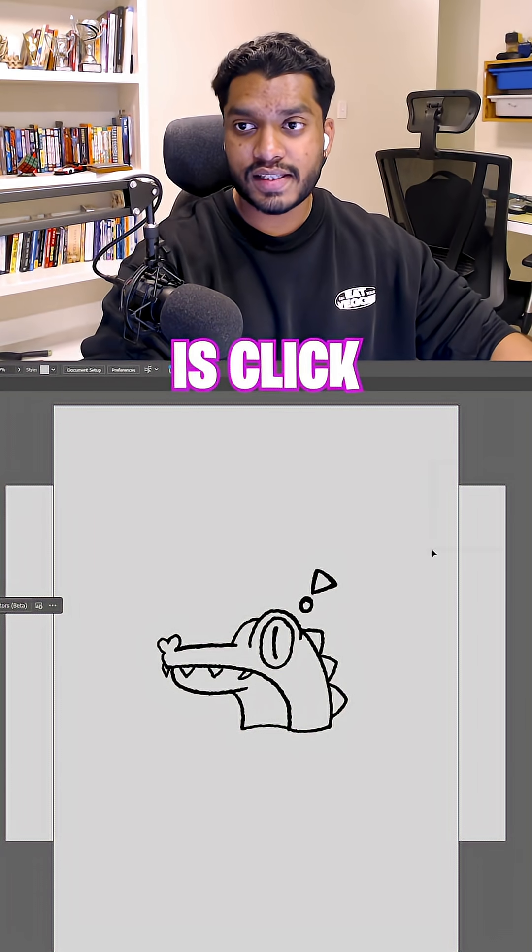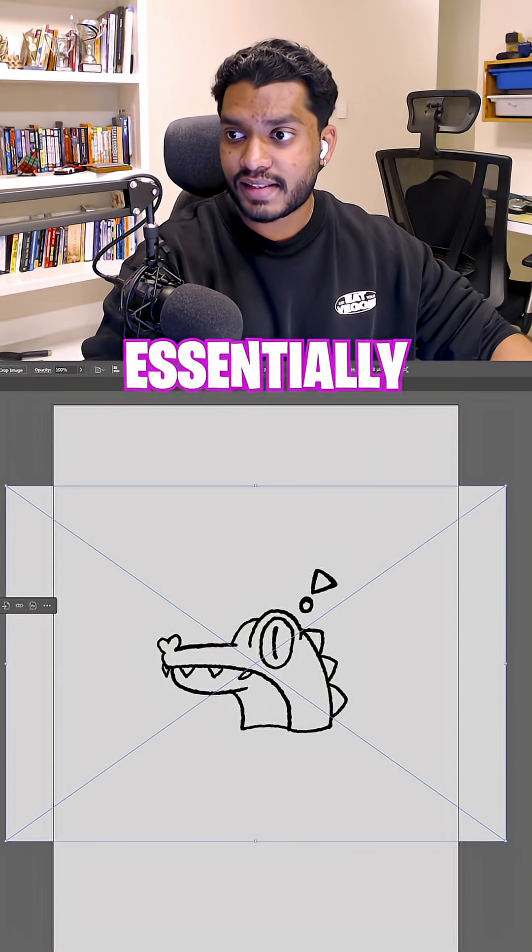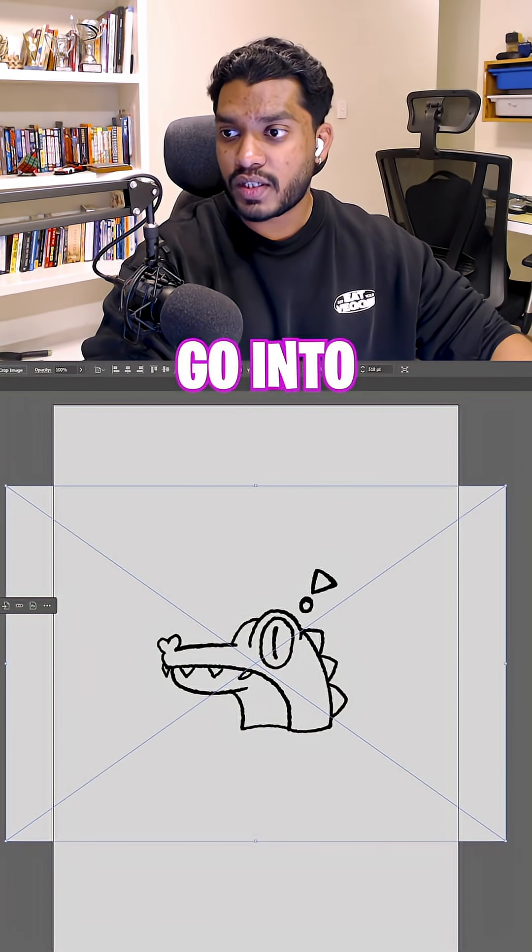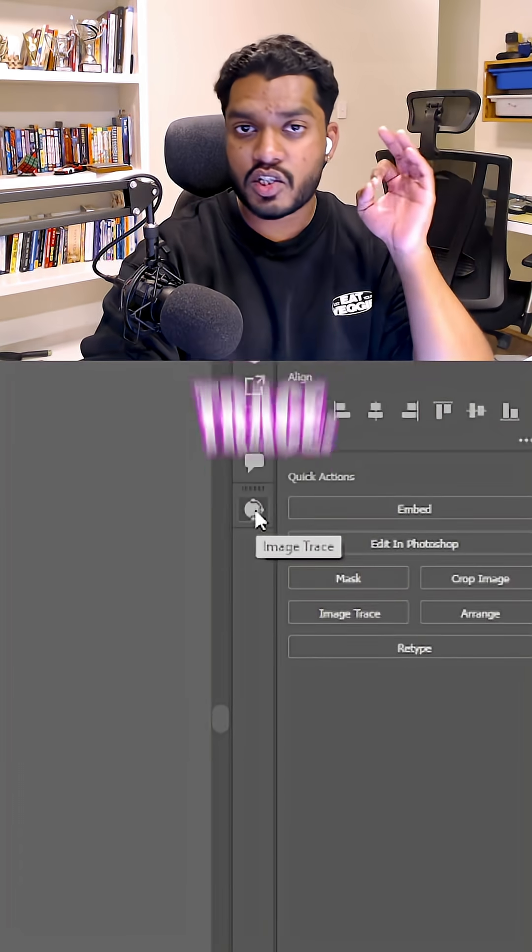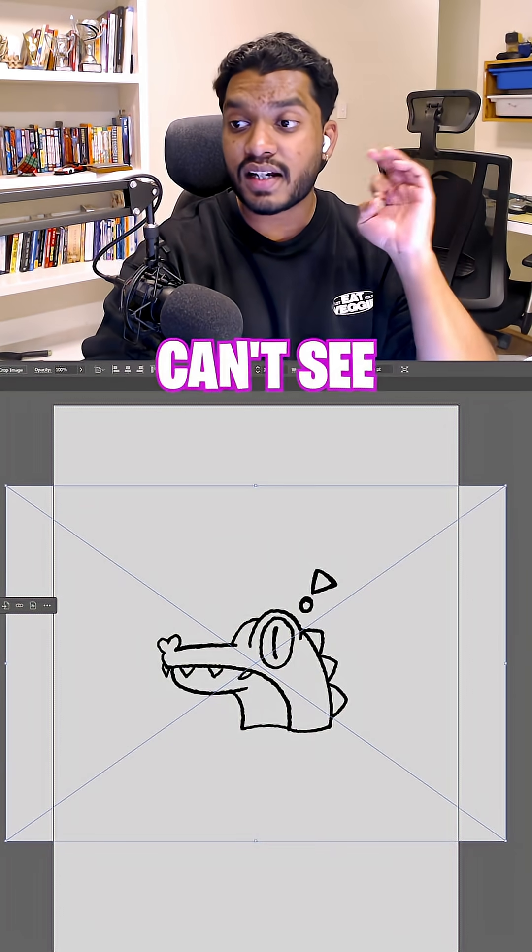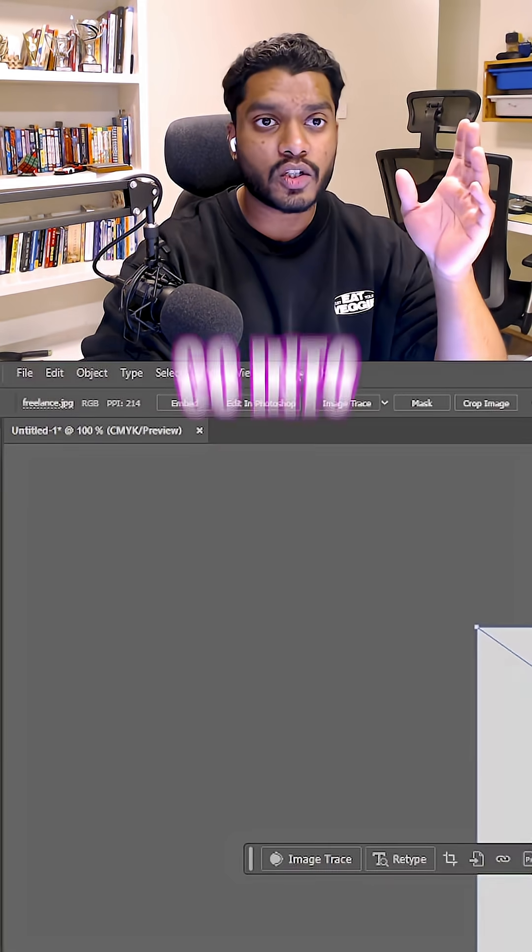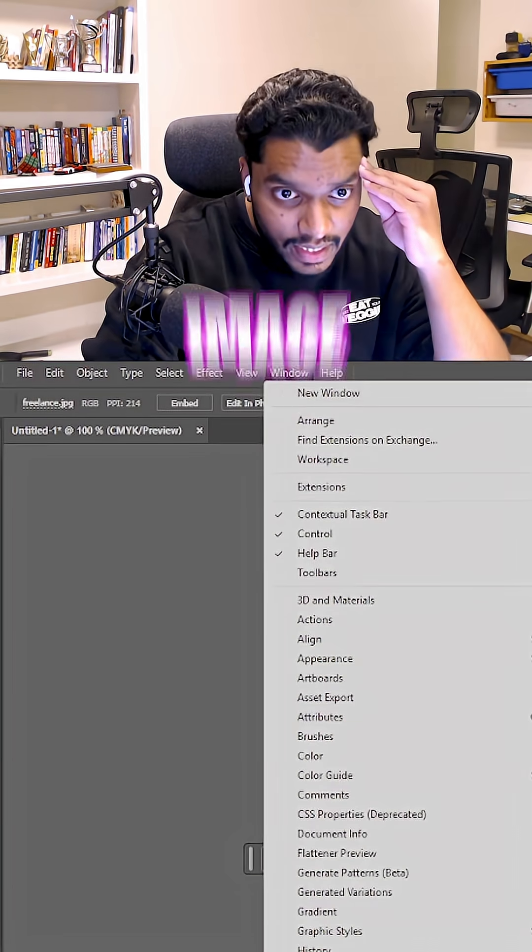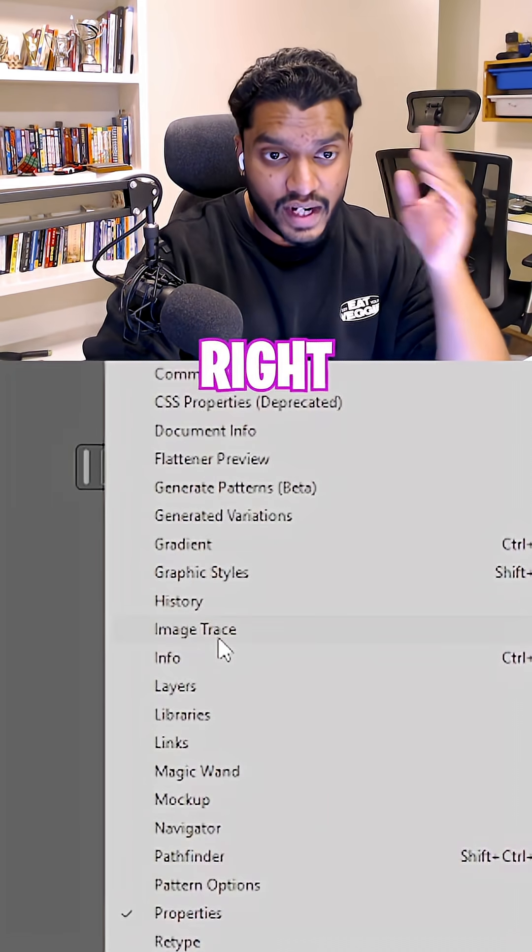All you gotta do is click on him and essentially just go into this thing called Image Trace. If you guys can't see Image Trace, go into Windows, Image Trace, right there.